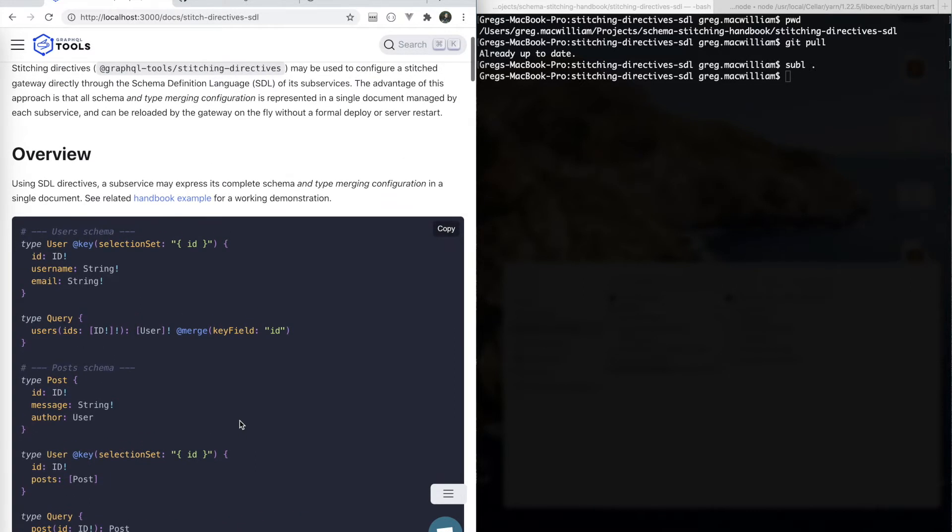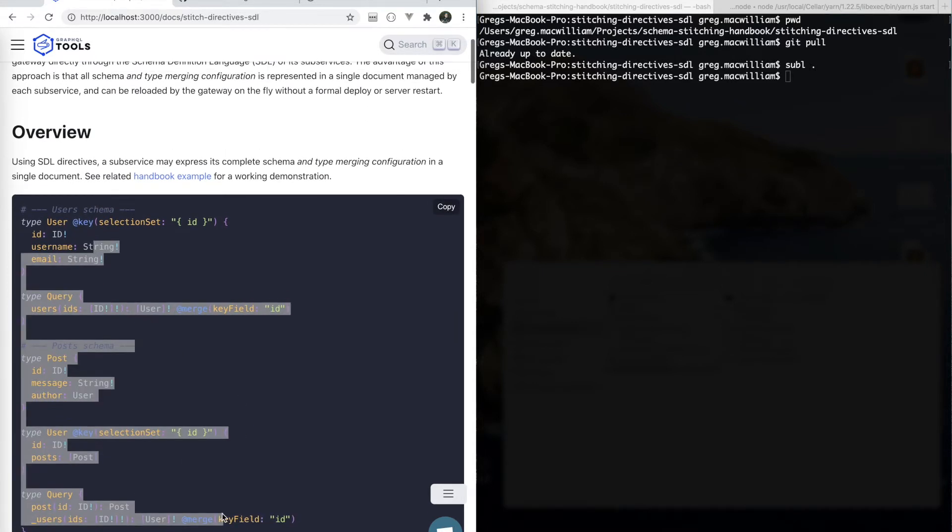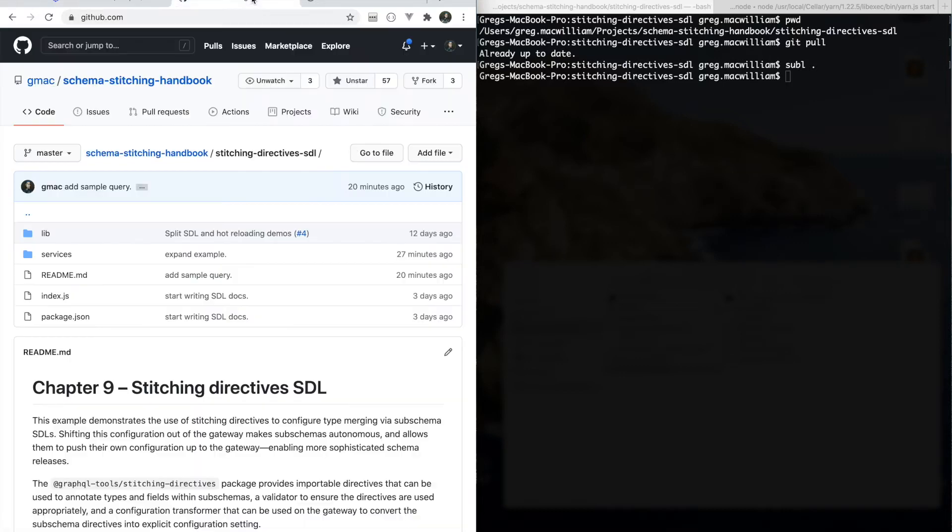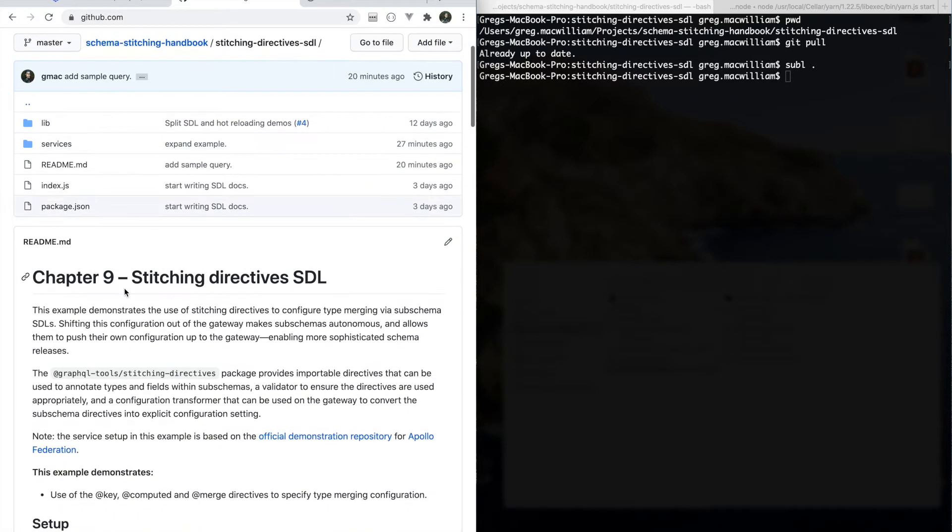At which time a subservice is able to push one of its schema definitions up to the gateway and have the gateway hot reload, or reload without a server restart. All of this code is available in the Schema Stitching Handbooks repo in the Stitching Directives SDL chapter.